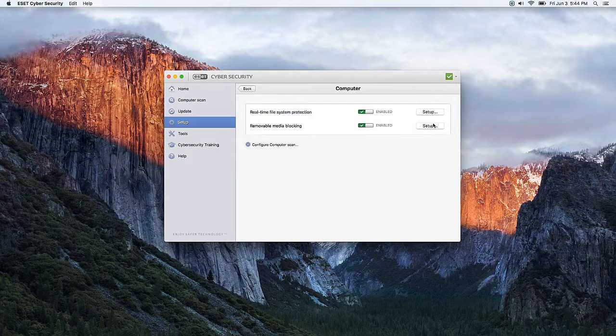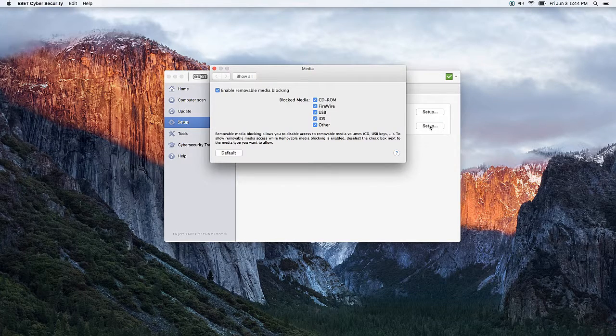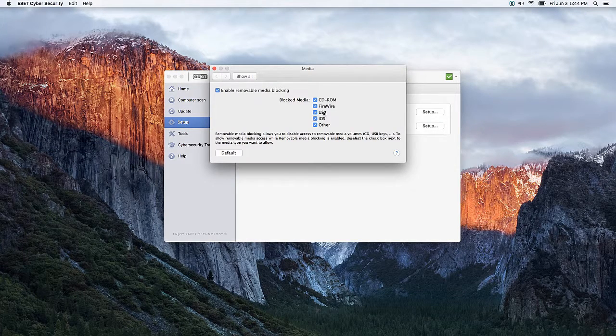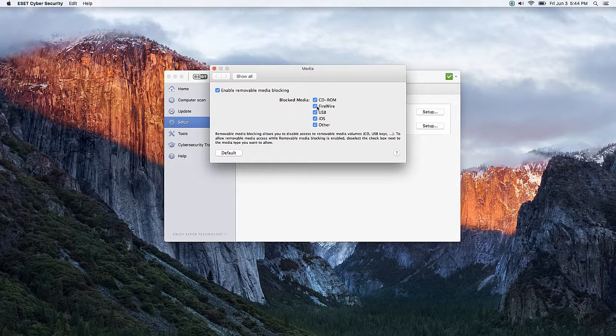The first option here is to enable the setting overall, and then you can change to turn off specific types of blocked media.